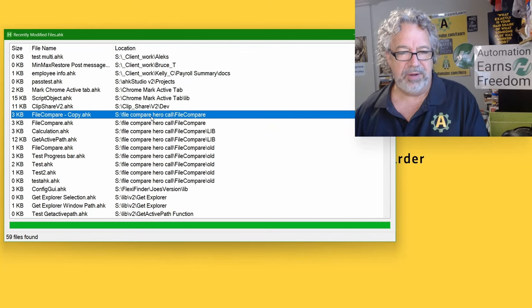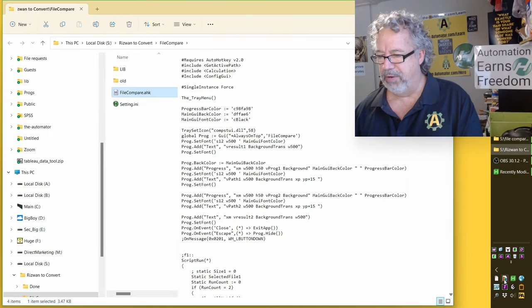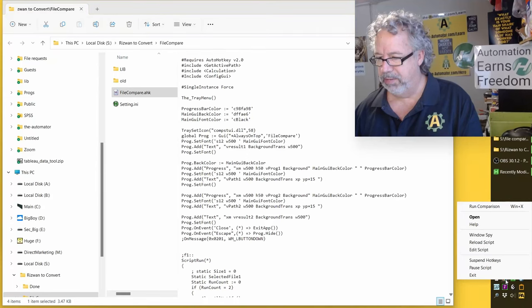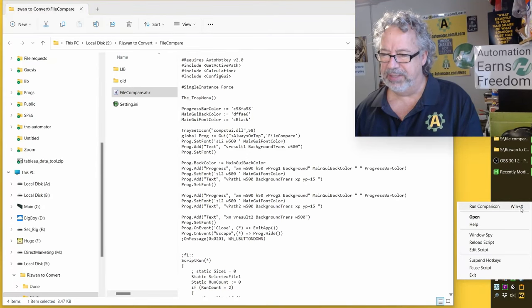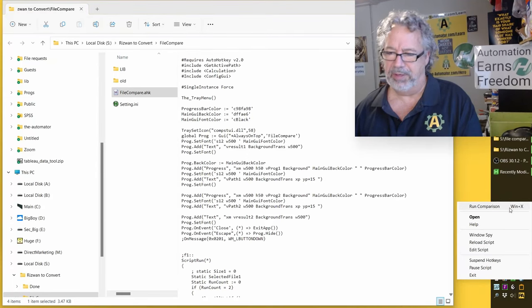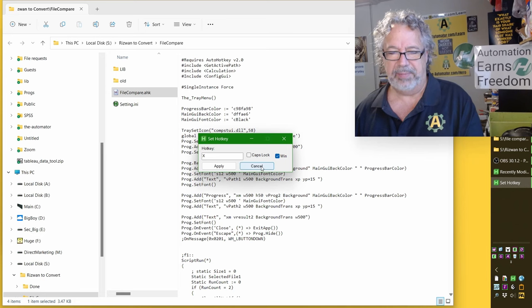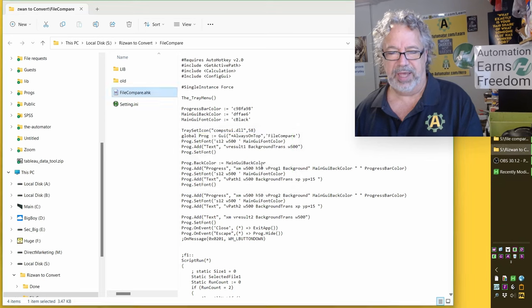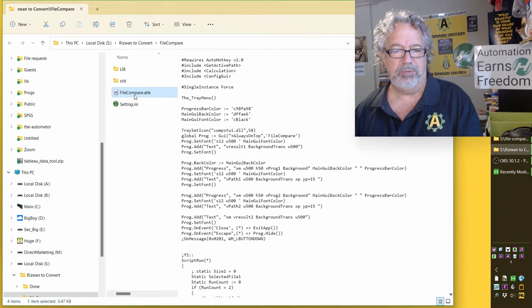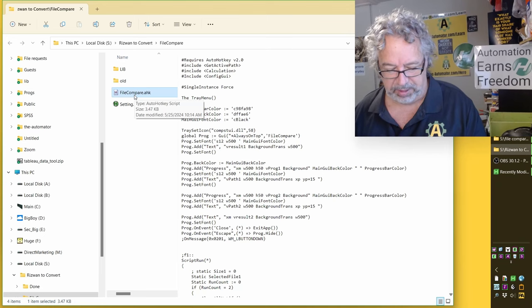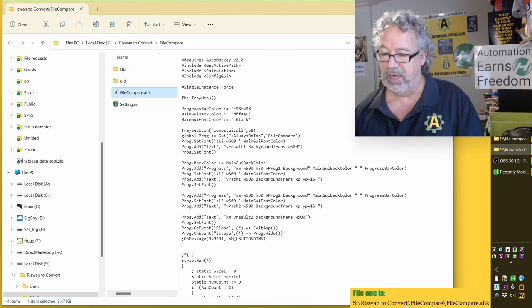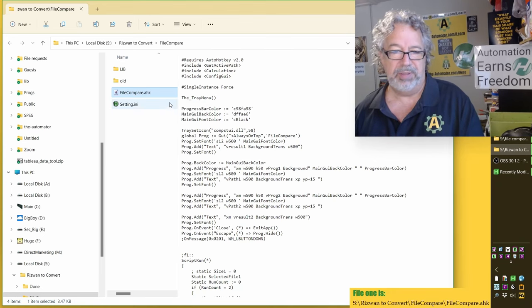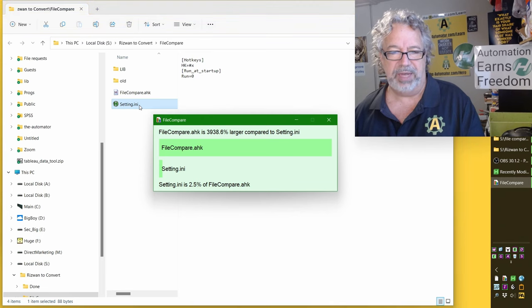This file compare, let's go ahead and open that. Rizwan's been working on it now here. So it's right now Windows X, which is really weird, but whatever, because you can come in here and you can select it. So what you do is you can select one file. I'm going to hit Windows X. And this is letting me know that one's been selected. Now I'm going to select this one, hit Windows X.